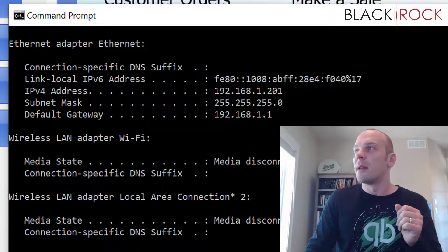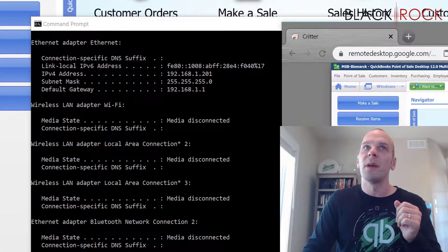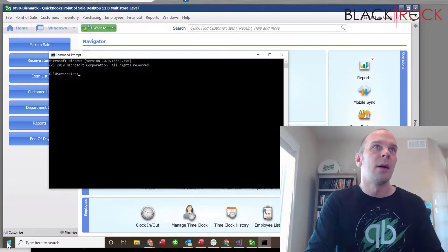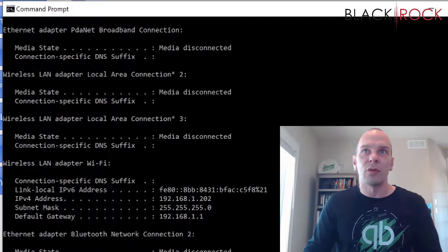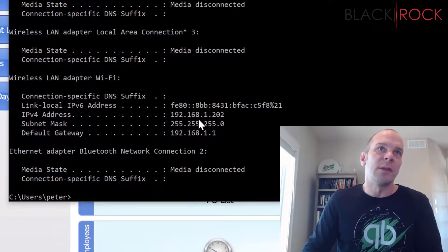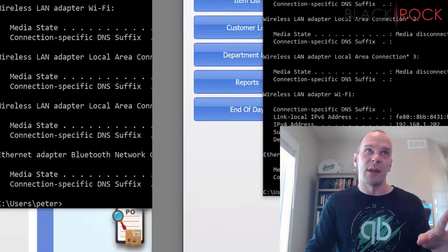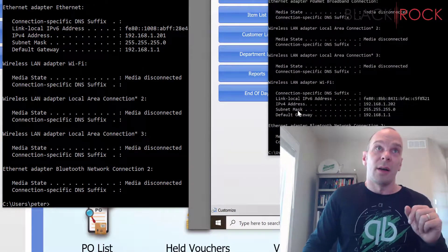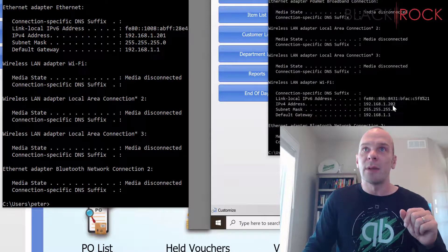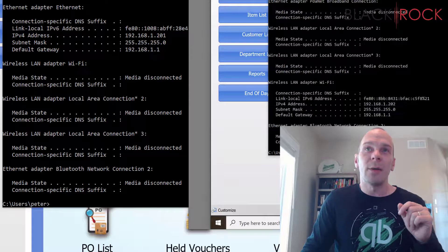Let me bring over my remote machine and run the same thing. We get 192.168.1.202 and the same gateway, because they're on the same network with the same router. So my office machine is .201 and my laptop is .202 — right next to each other on the spectrum. Go ahead and write those down.